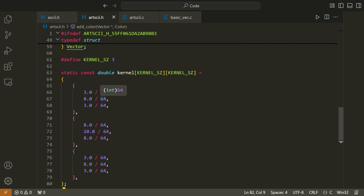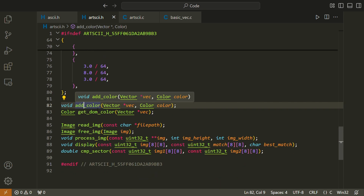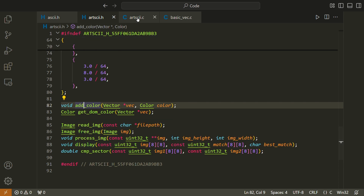The highest value for the kernel occurs in the very center, and it tapers off as we go to the corners. What that does is it basically causes our convolution to favor things that are more proximal to the pixel in which we're actually dealing with. We have some functions here, such as add_color and get_dominant_color. We have read_image, free_image, process_image, display, and comp_sector. So we'll take a look at these functions now.